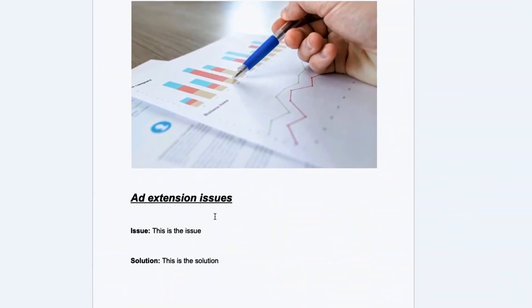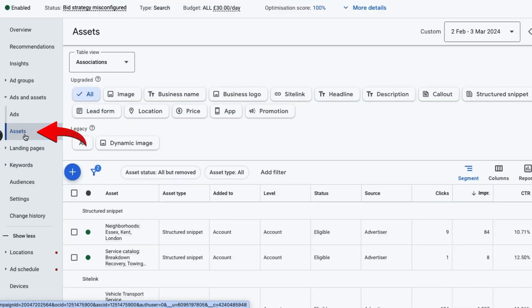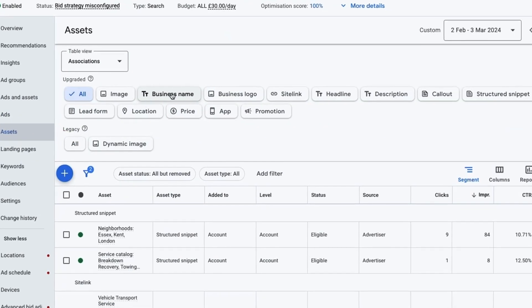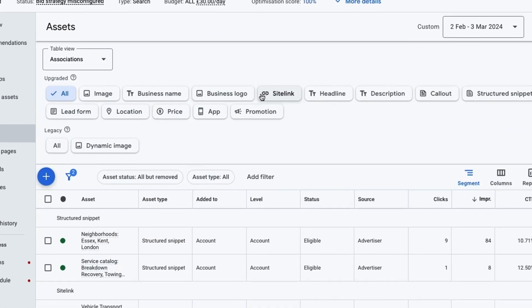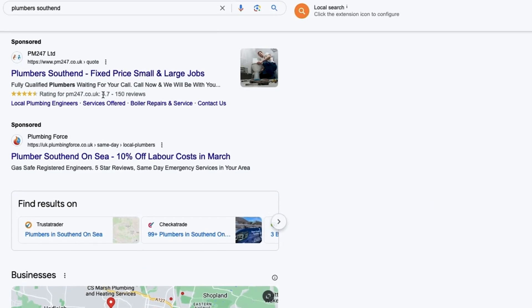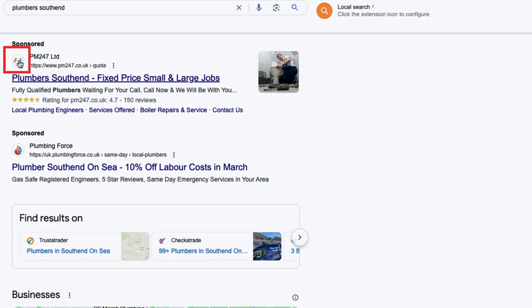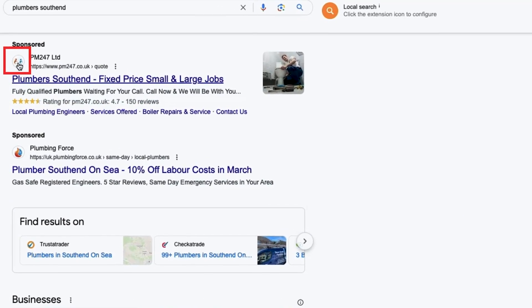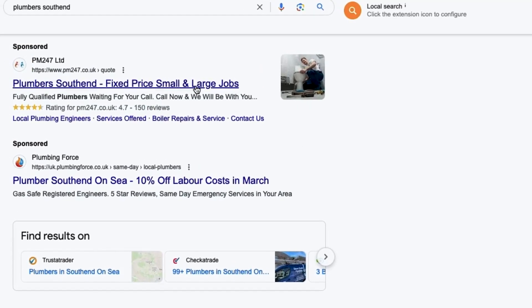After that, check if you have an ad extension issue. In the overview section, select assets and make sure all extensions are filled out correctly. Go through each one and check they're set up as they should be. Ad extensions include site links, logos, and image extensions — all of these make your ad look bigger, more professional, and more appealing to the customer.